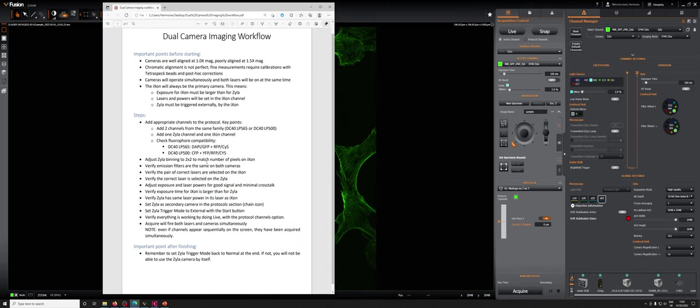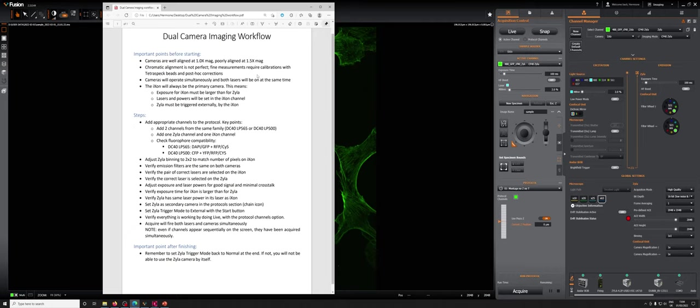A second important point is that even at 1.0x, the chromatic alignment is not perfect. If you're going to make really fine measurements, they are going to require calibration with tetraspec beads, so beads that are fluorescent in multiple channels, and post hoc corrections.